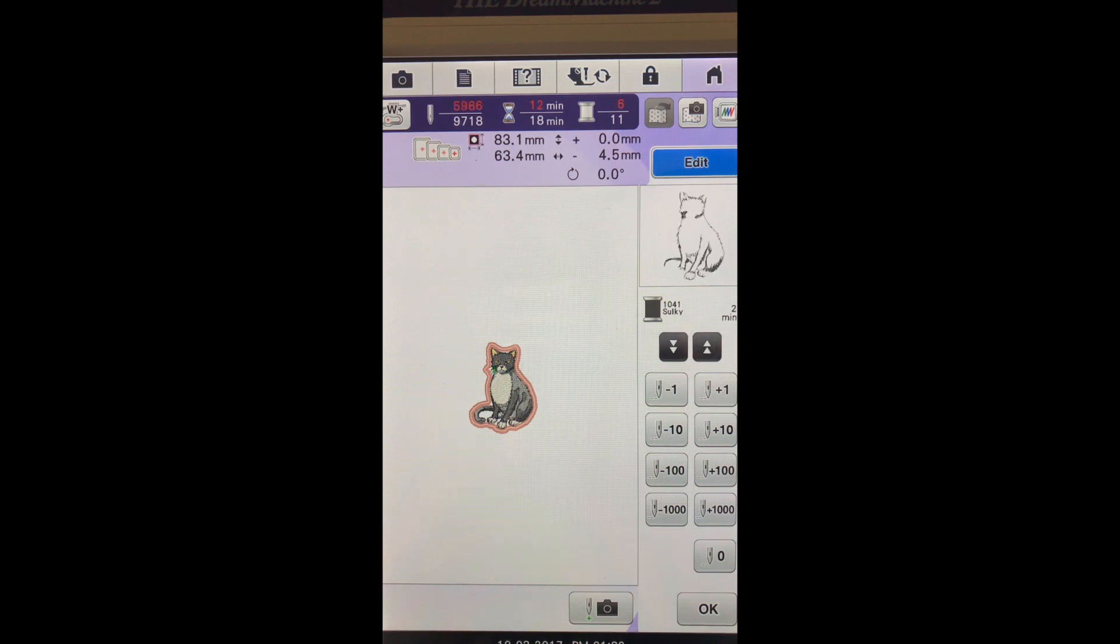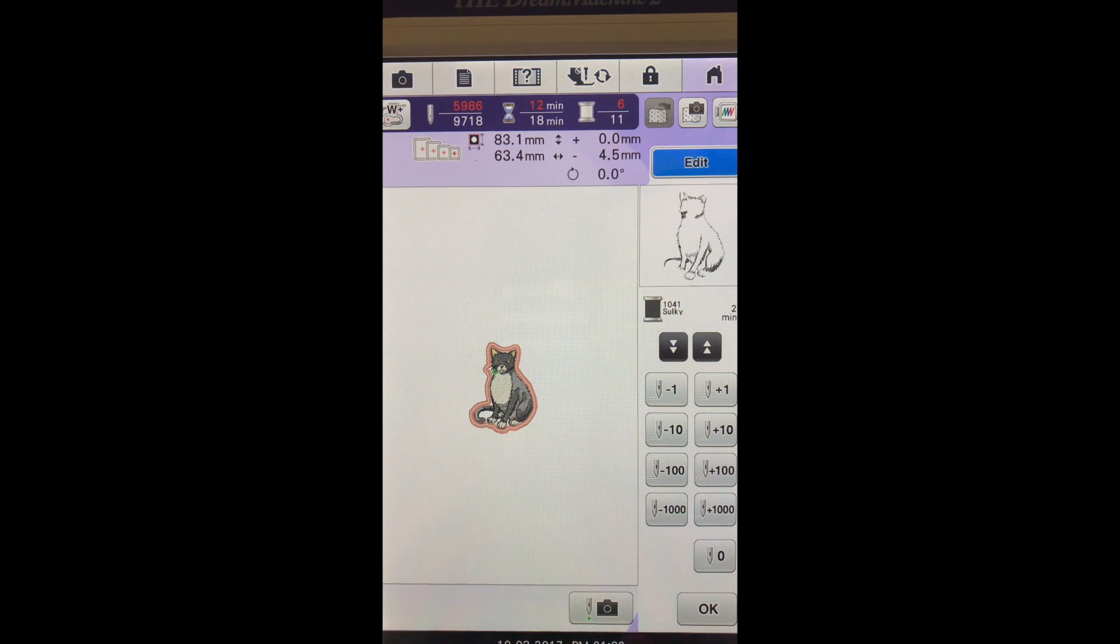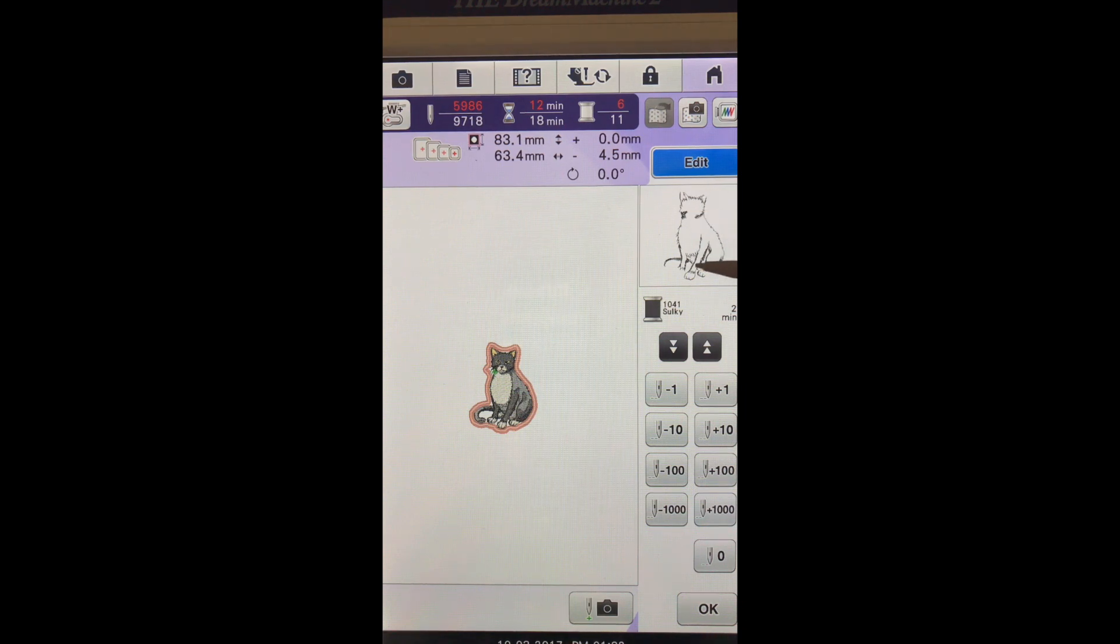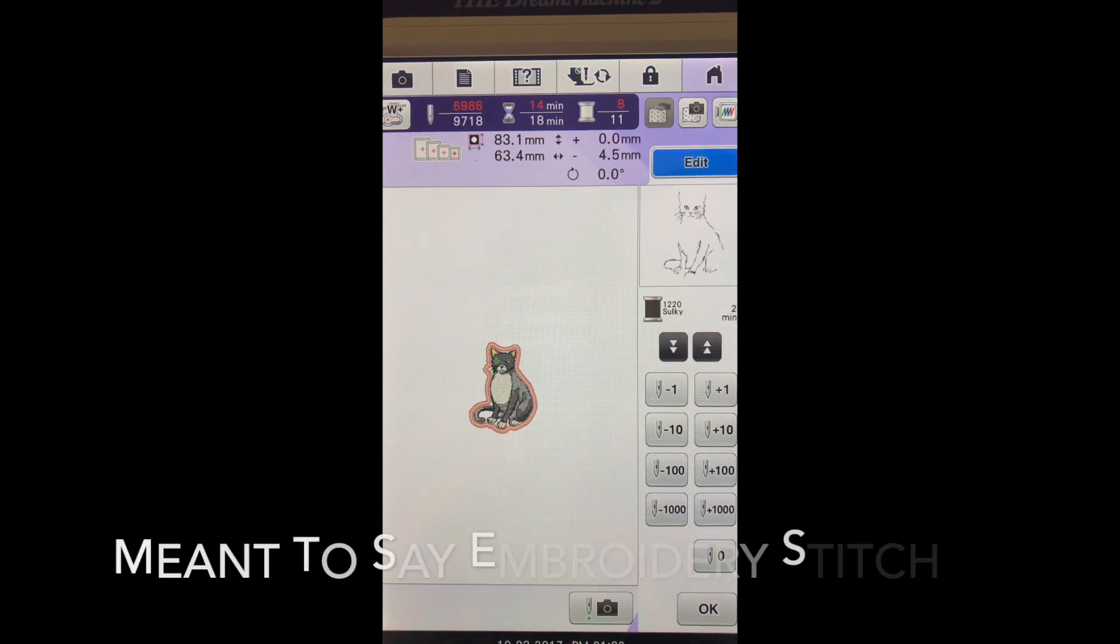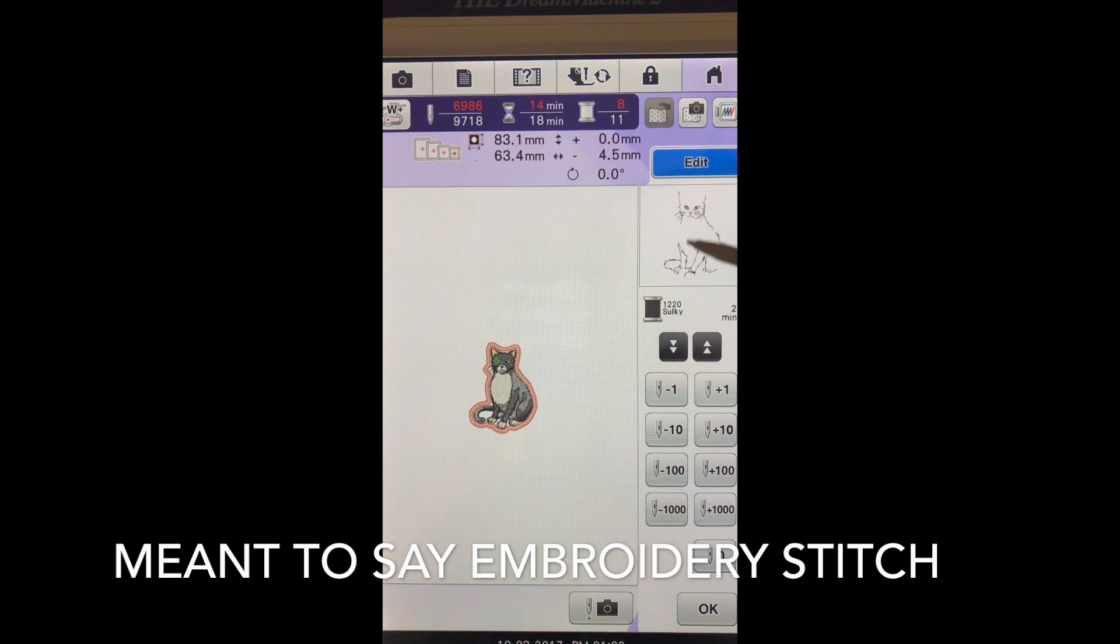Now I do want you to see this because this is something I might actually add to my applique. It's just doing an outline of his body. That's his nose. That's another applique which I think is kind of cool.